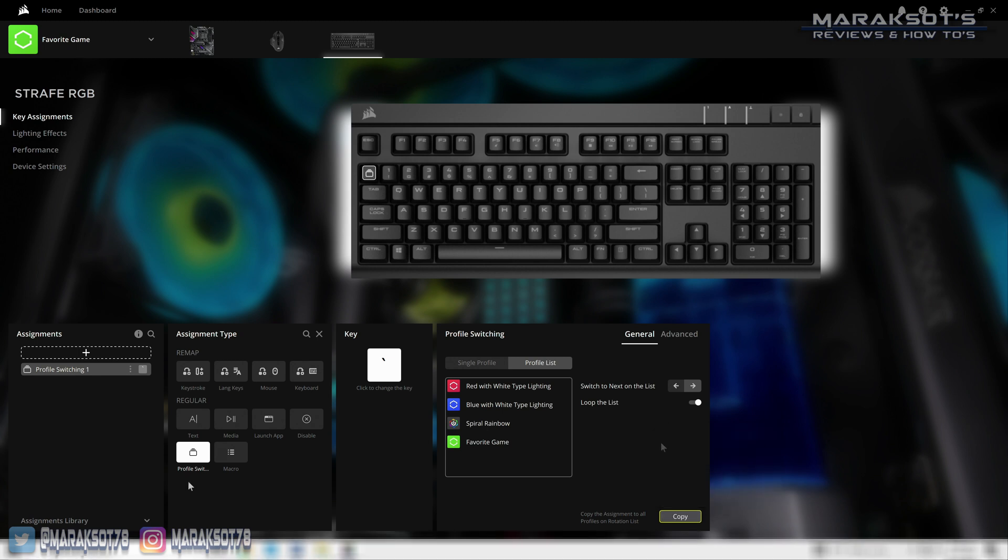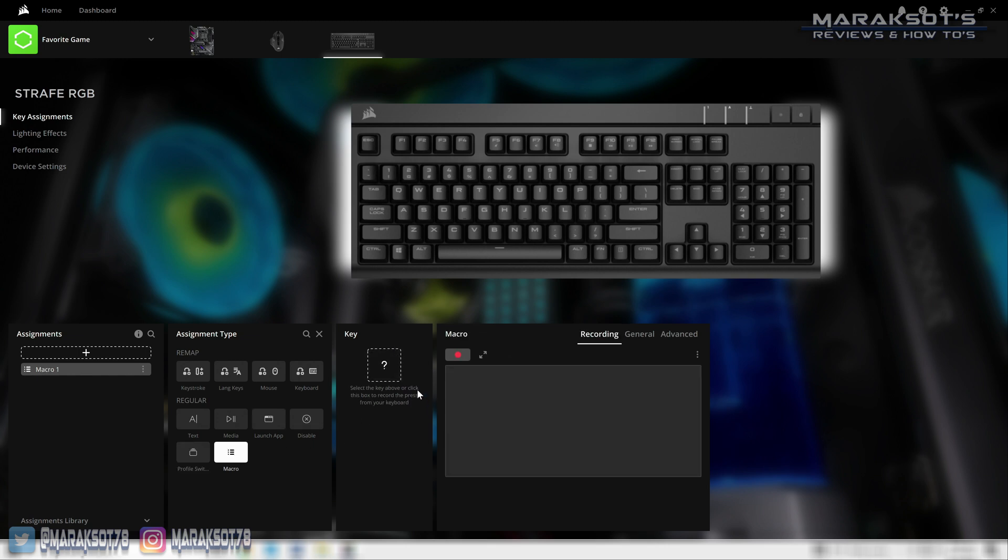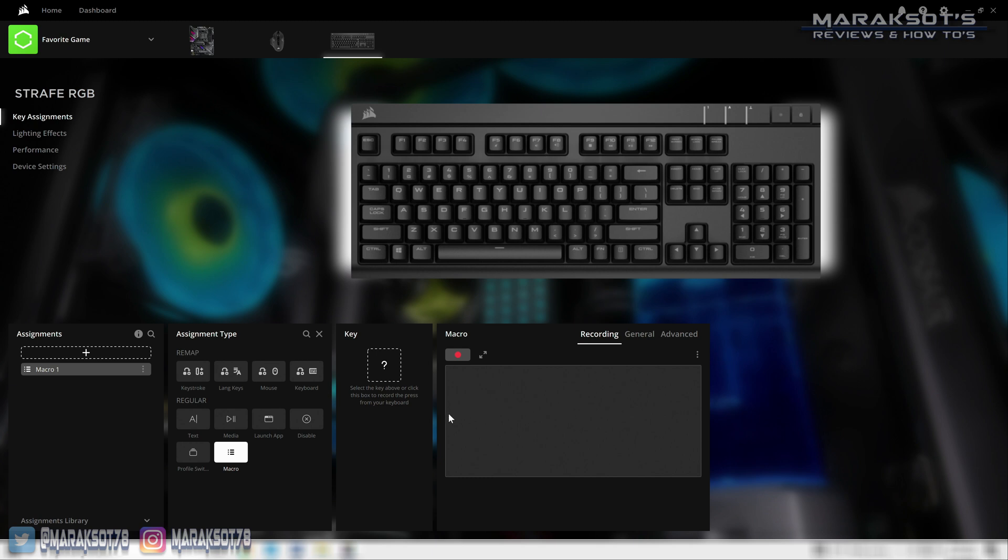And with that we are on to our final key assignment option: macro. For those of you that want to use this feature, I assume you already know what a macro is, but for those that don't know, a macro is a way to assign a series of button presses to a single button press. In some games you have to press a few different keys to execute an attack or cast a spell or something else. Creating a macro is a great way to simplify things and make you faster and more efficient.